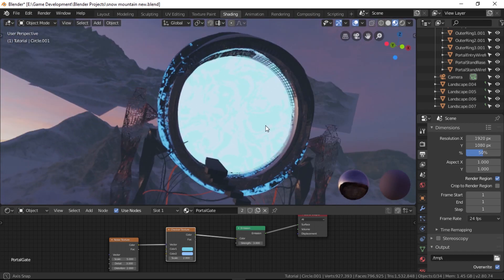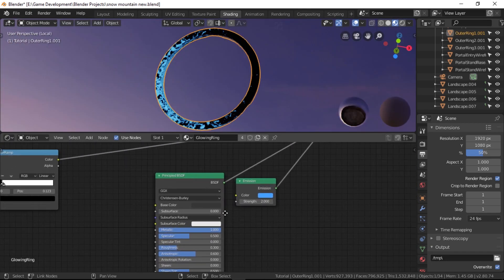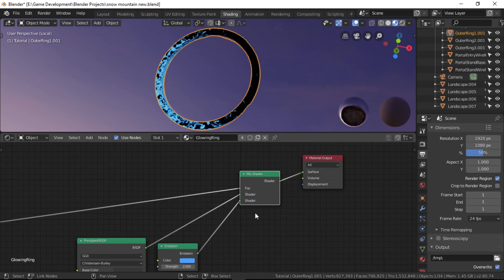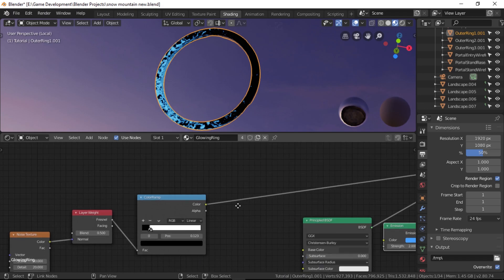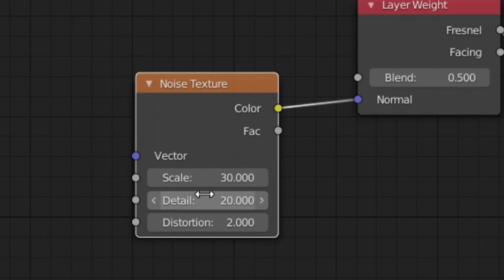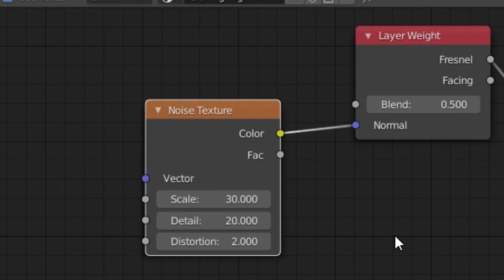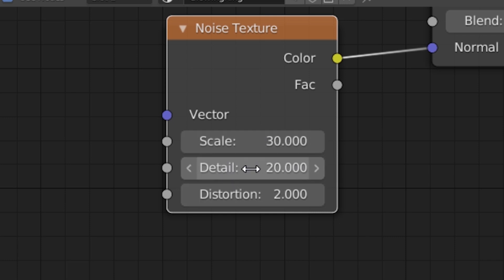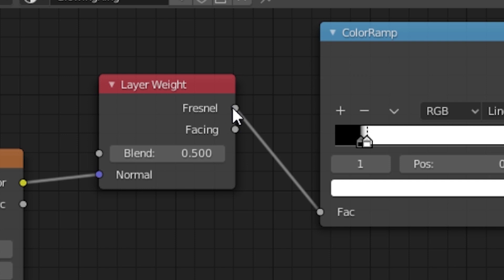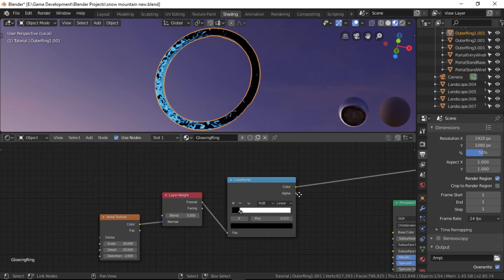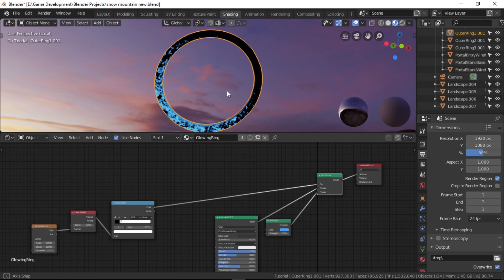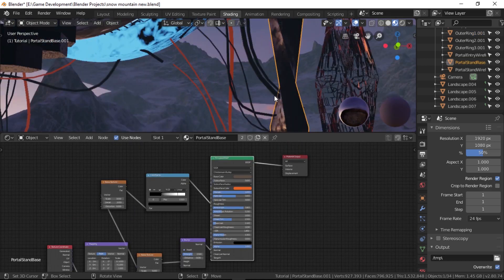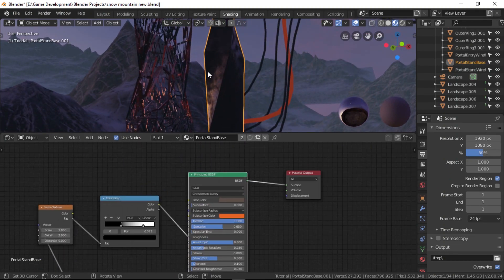You might have noticed this weird color-filling ring at the side of this portal gate. Let's see how I got that result. What I have for this is a principal shader and an emission shader. I added both of them together using the mix shader node and controlled the factor using different nodes. First I added a layer weight and used a noise texture to control the normal of that node to add this cool effect. The scale of this noise texture is set to around 30, detail to 20, and distortion to about 2. I also connected the Fresnel output of the layer weight to a color ramp and made it really contrasted by pulling these points very close to each other and somewhere around here. And if we connect the color output to the mix shader's factor, we should get this awesome look.